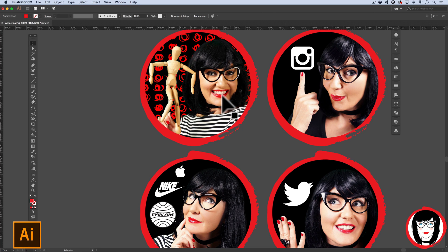Instead of re-importing that graphic from Photoshop, I'm going to show you how you can modify your images that you've linked using the links panel.